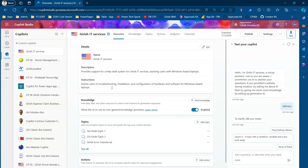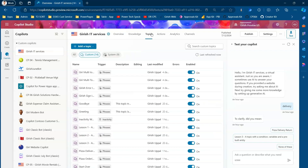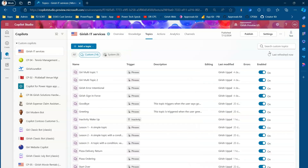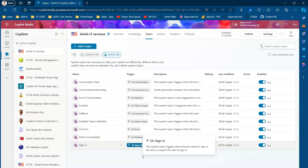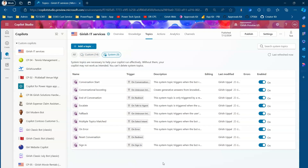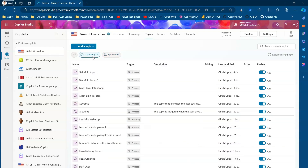Let me jump straight into the demo. This is the copilot I've already created. If I go inside the topics, you will see an option for custom and system. This table consists of custom topics, and if I click on system, I can see the system topics which are available out of the box.